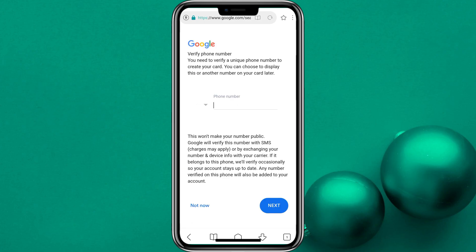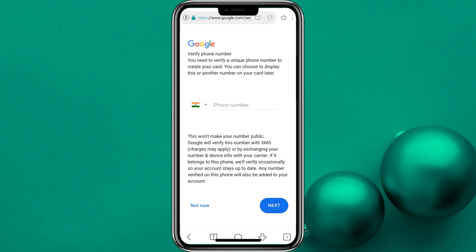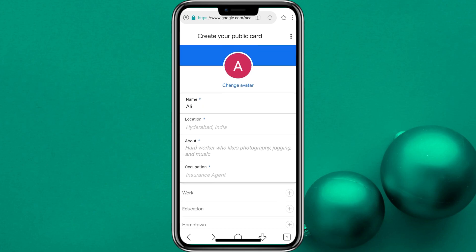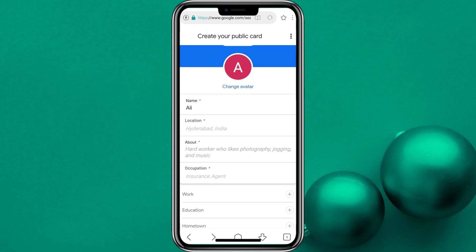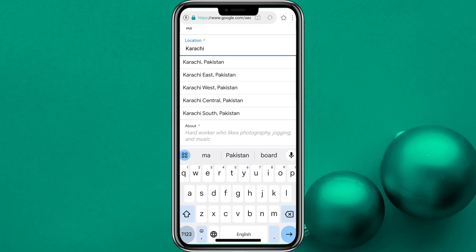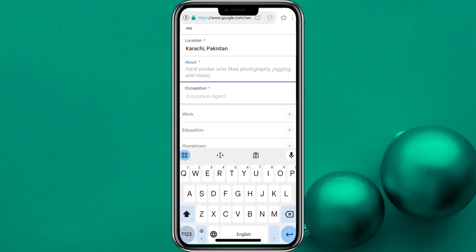But it will ask you for a number. It will ask you for a number for verification, then the OTP will be verified. If you send your number from Pakistan, then it will not be verified.